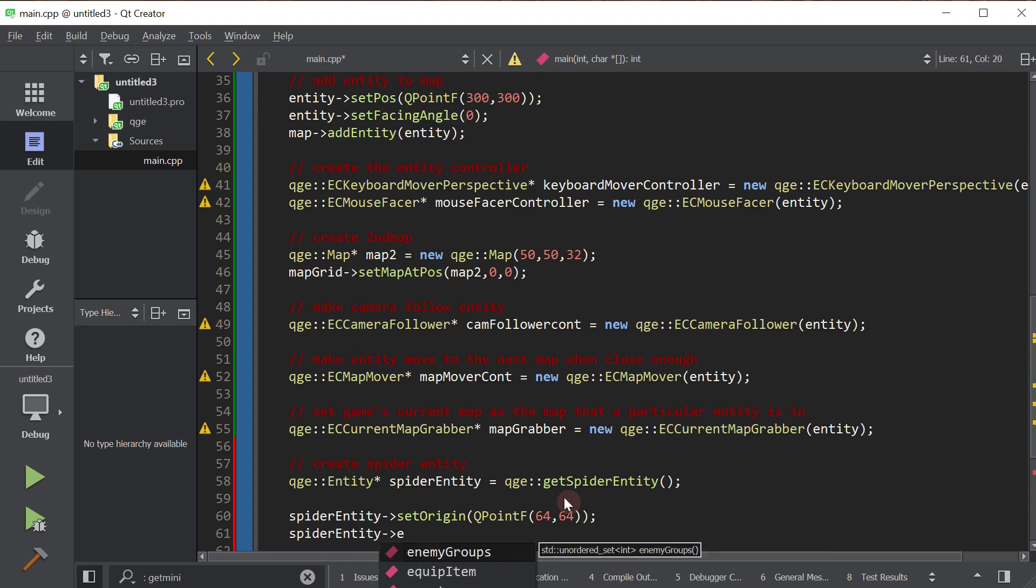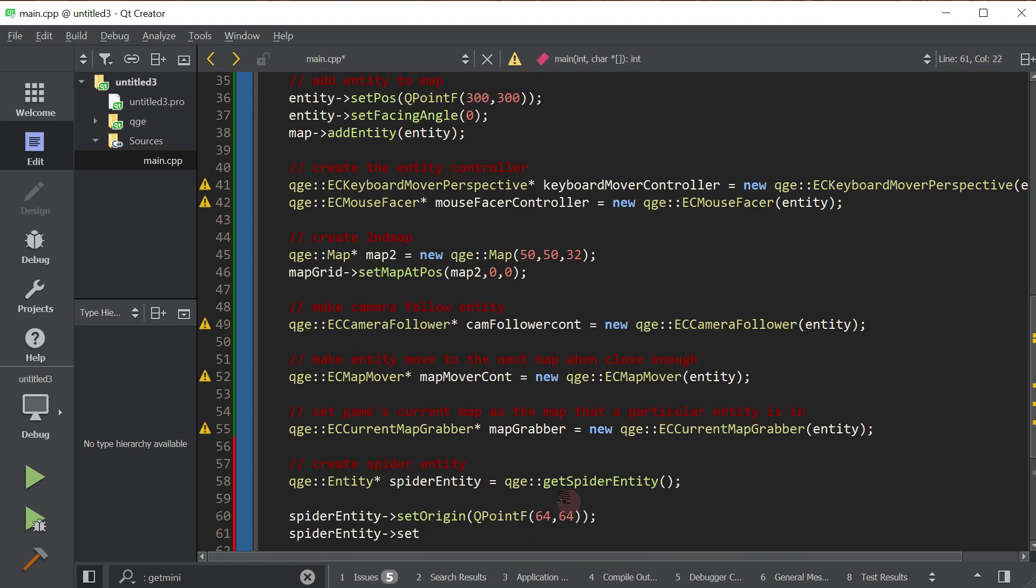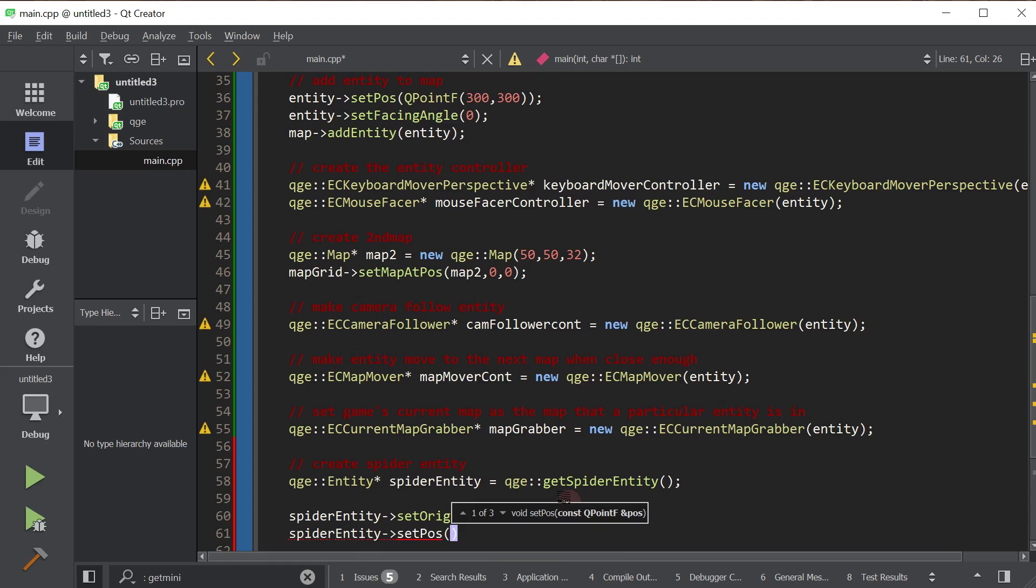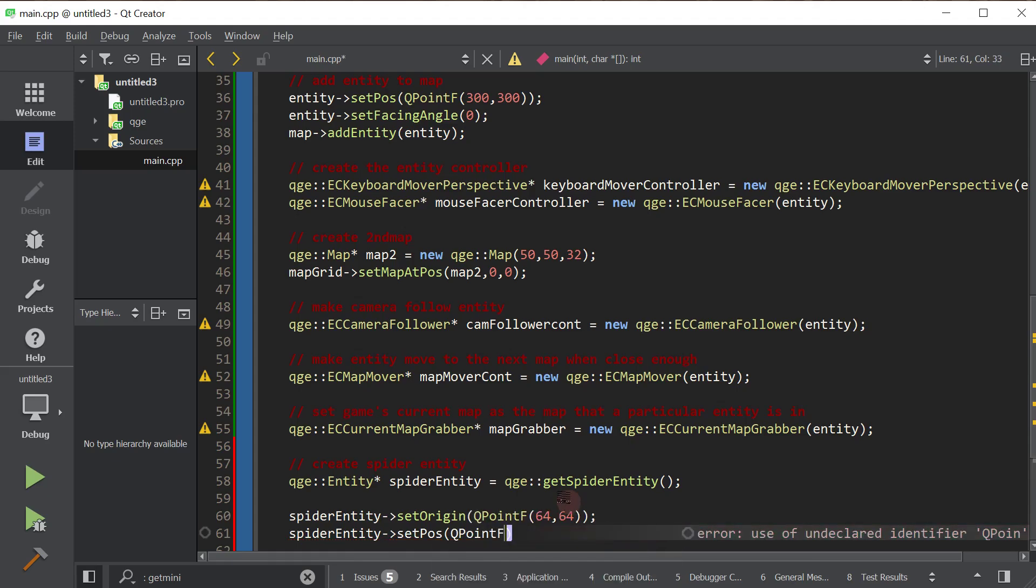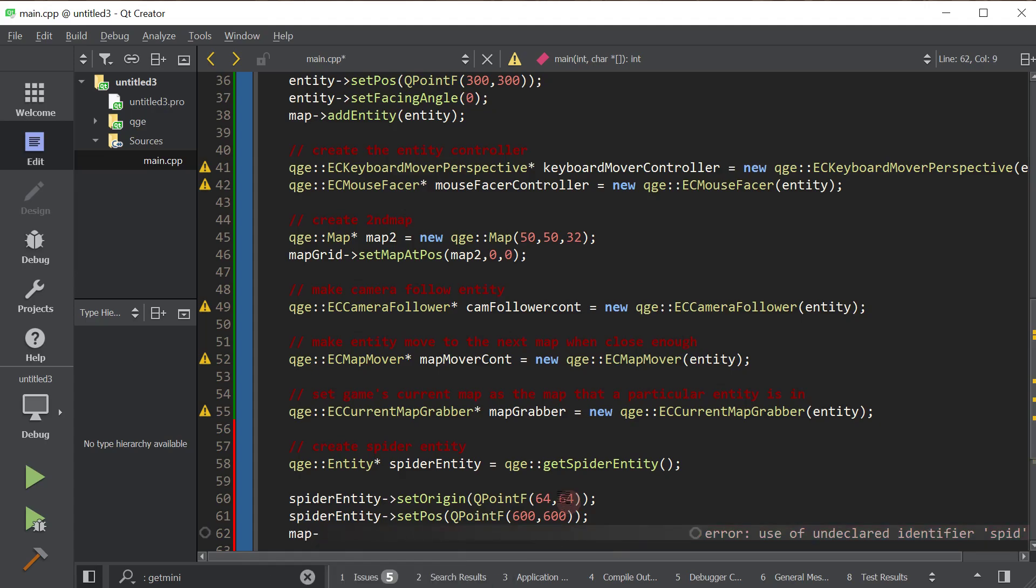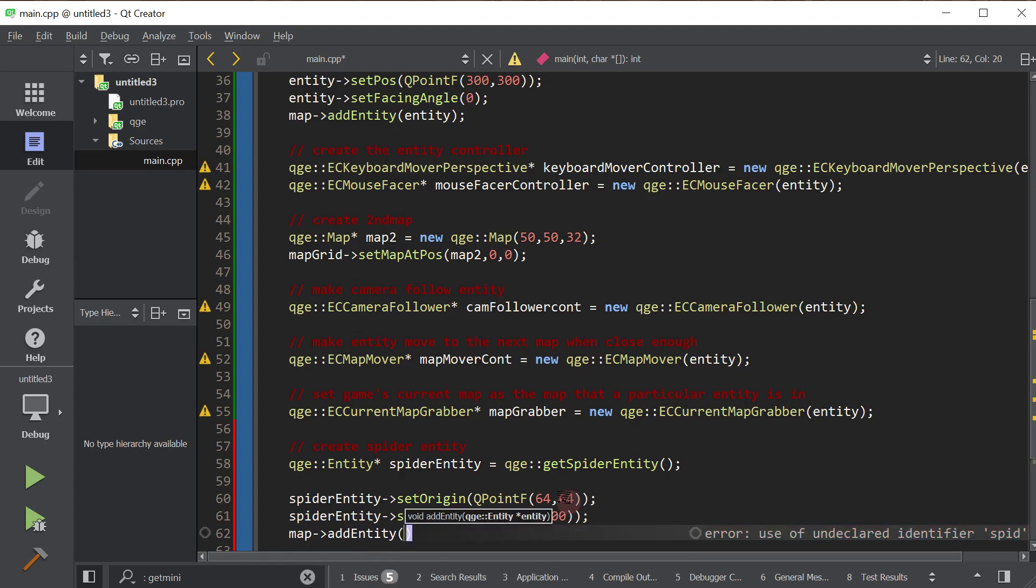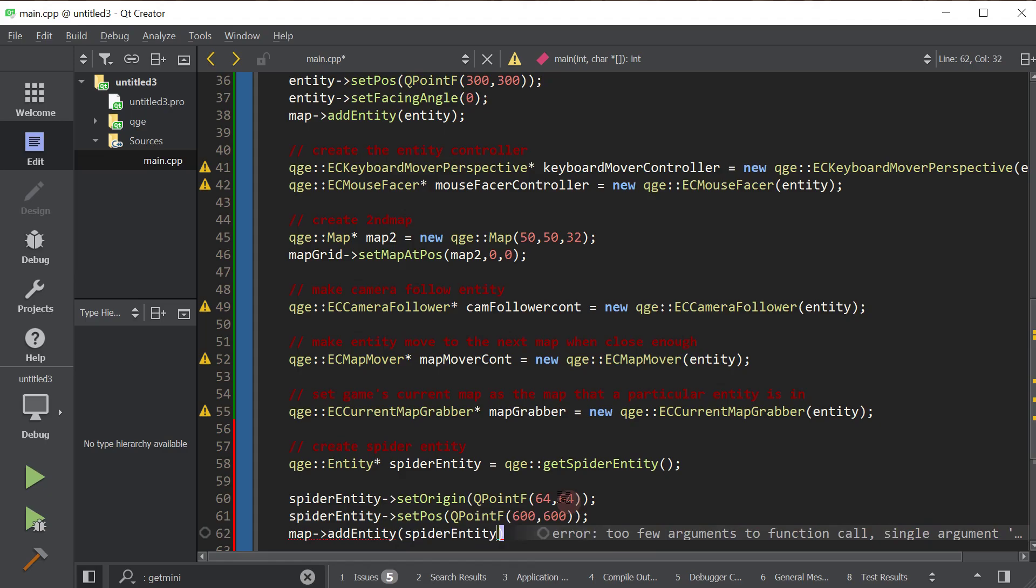But this is the important part. We want to set the position. So we want to give him a position, not set parent entity. Come on. I'm tired. It's late. Sorry. Set position to, we're going to put him at around 600, 600. All right, I'm going to try to speed up. And then I'm going to actually add him. So map, add entity, and we're going to add the spider entity.